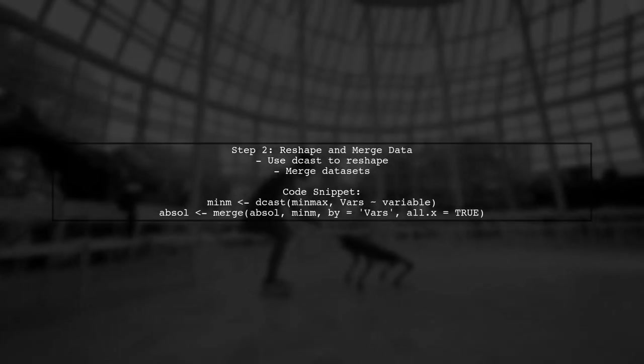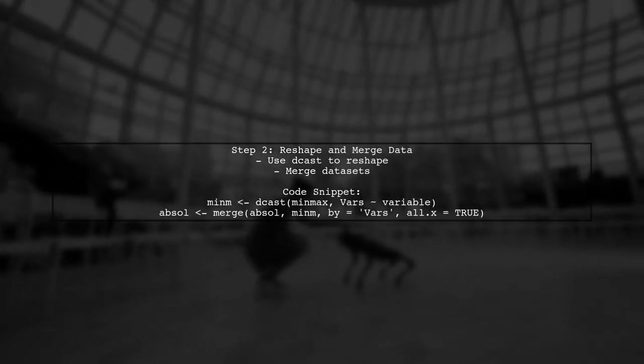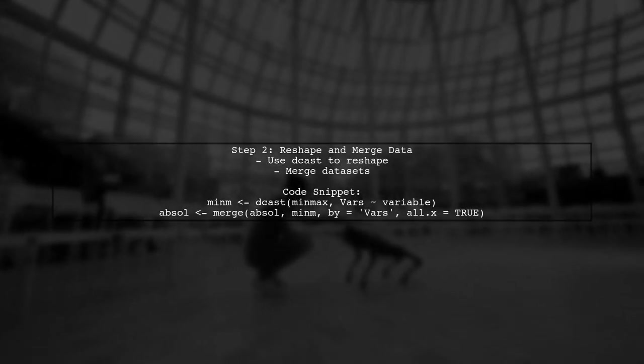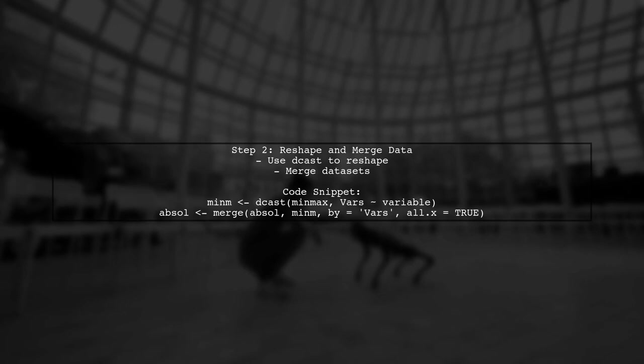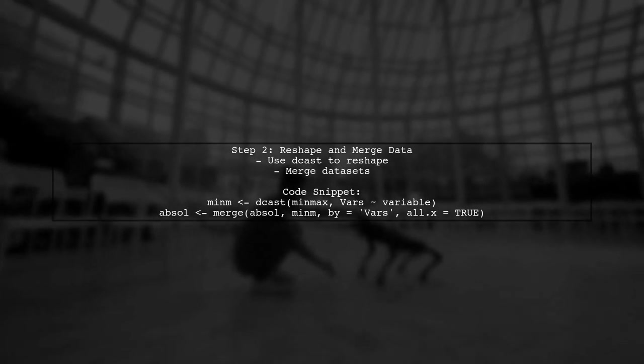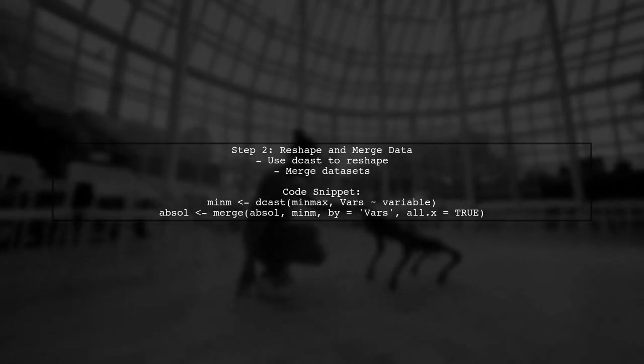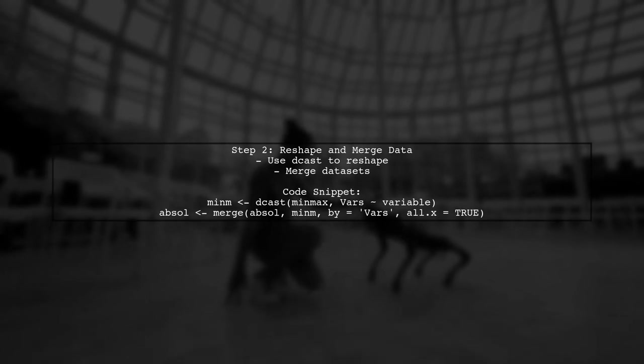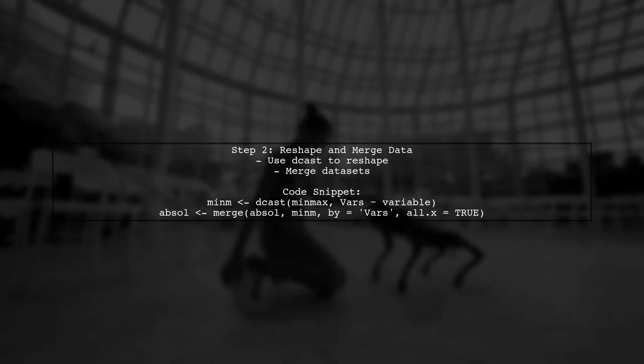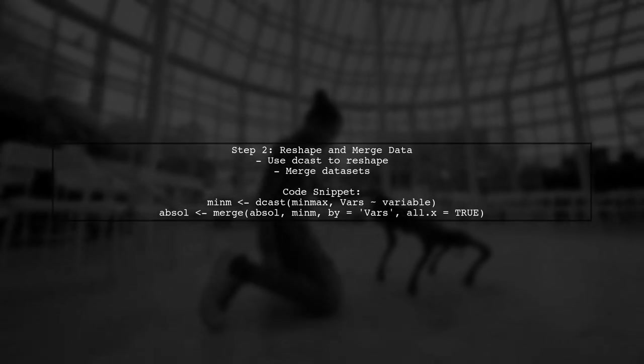Next, use the dcast function to reshape the data and merge the data sets to include all necessary values. This will give you a clean data set ready for visualization.